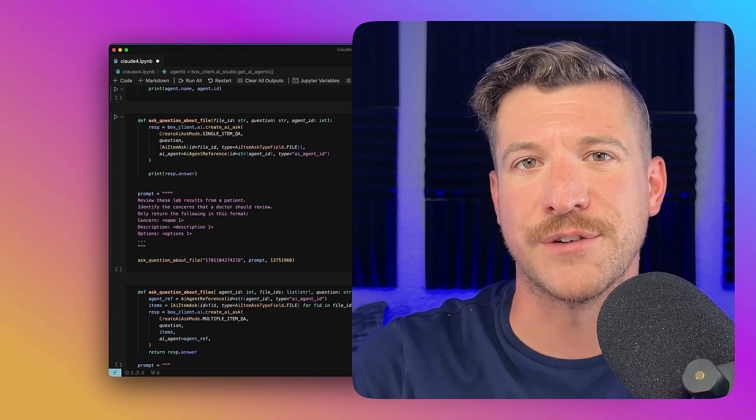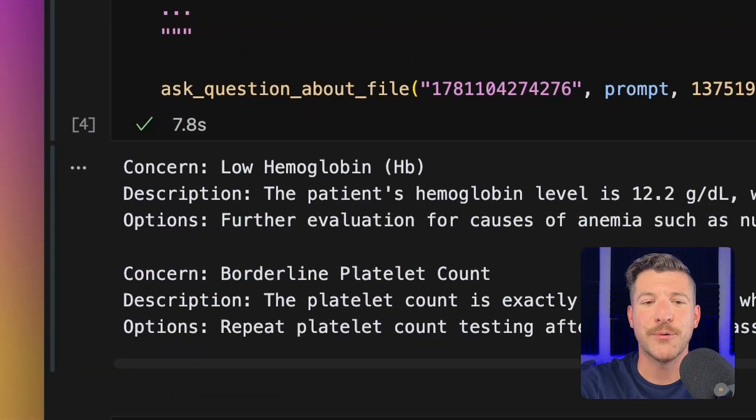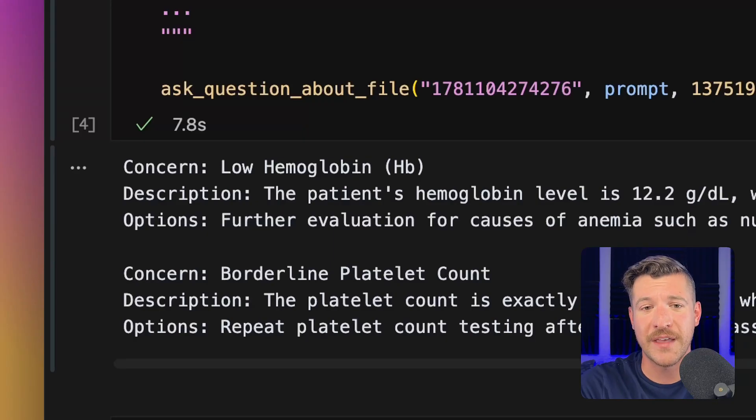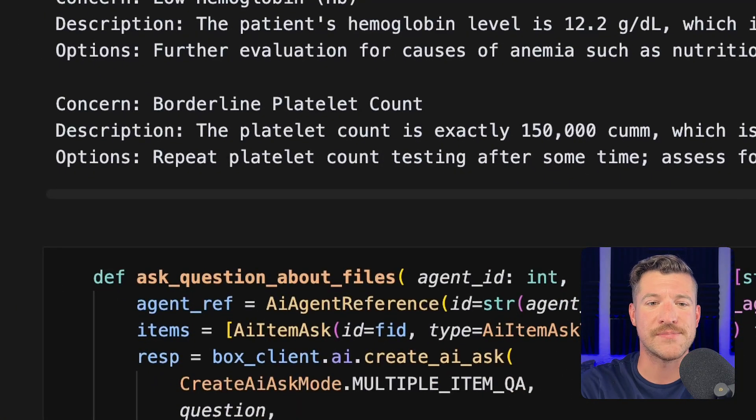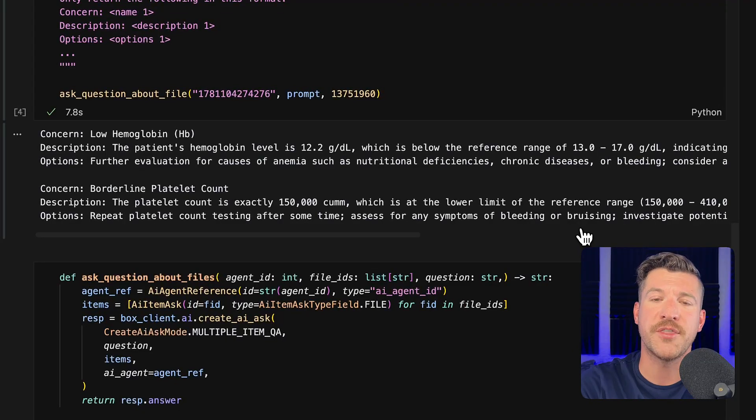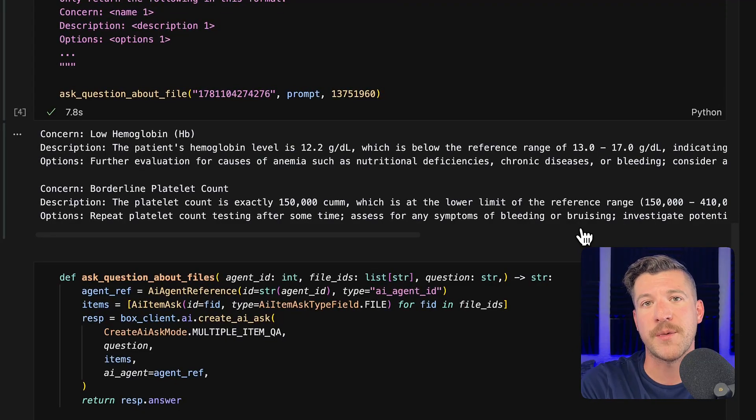Let's send this off and see what it returns. Looking at the results, we can see that it correctly identified low hemoglobin as well as a borderline platelet count. It provides a description as to what those concerns are as well as options for the doctor to review with the patient.